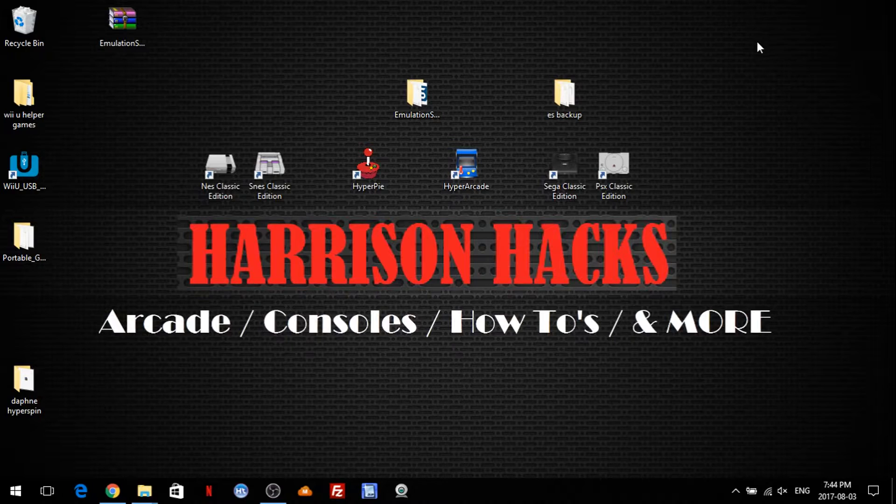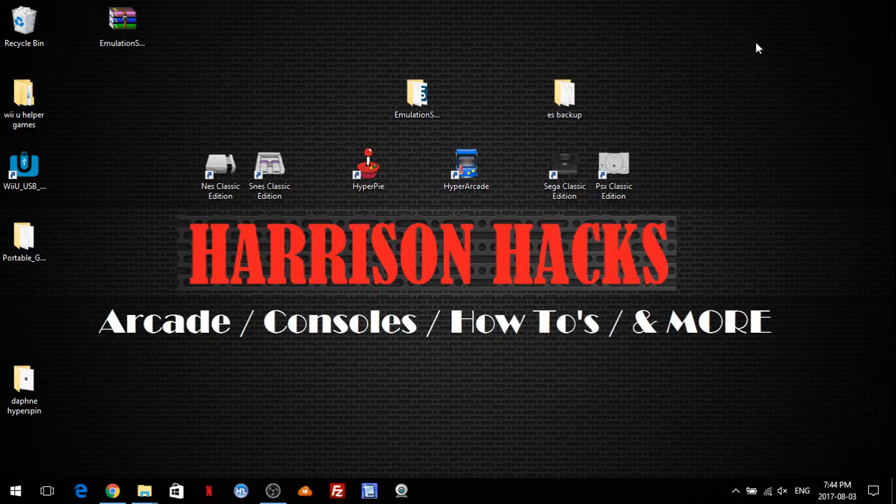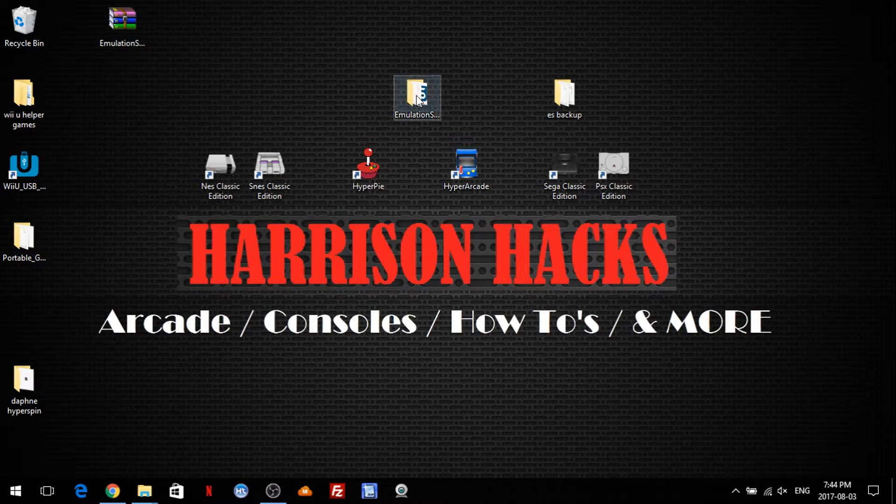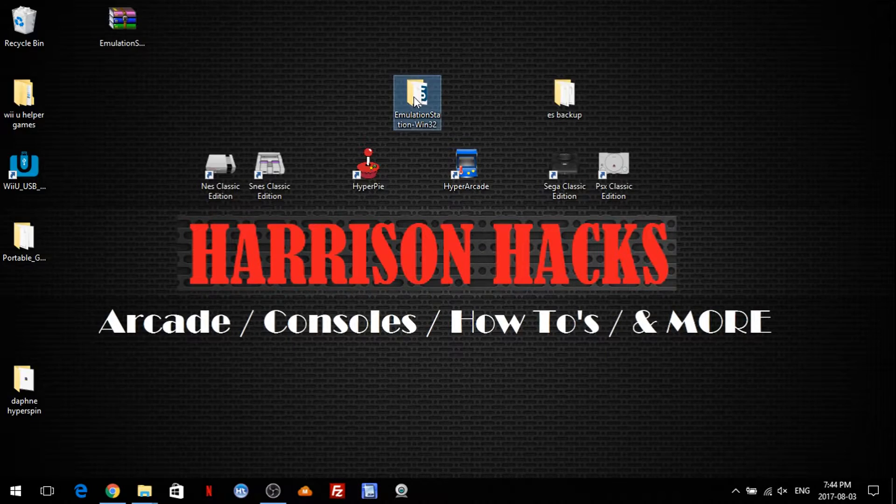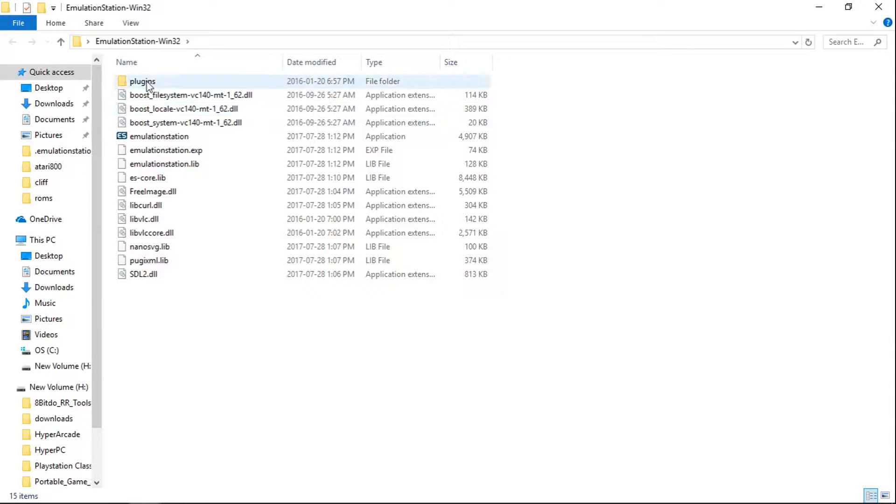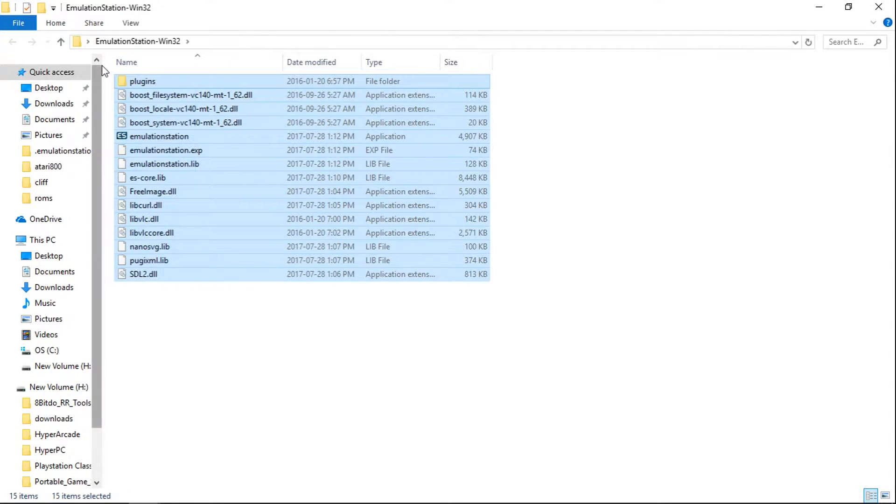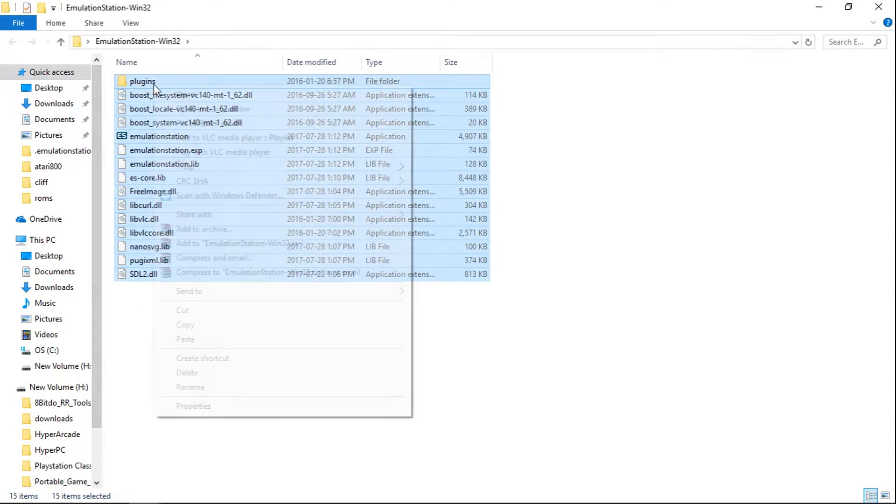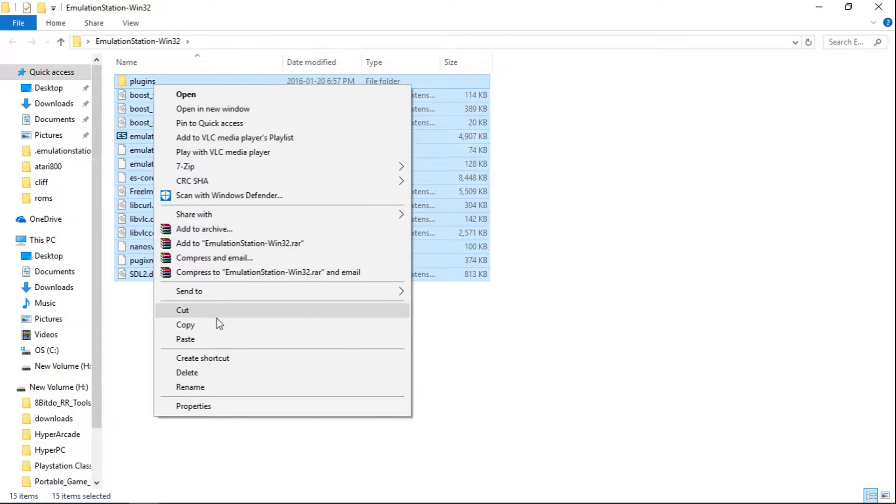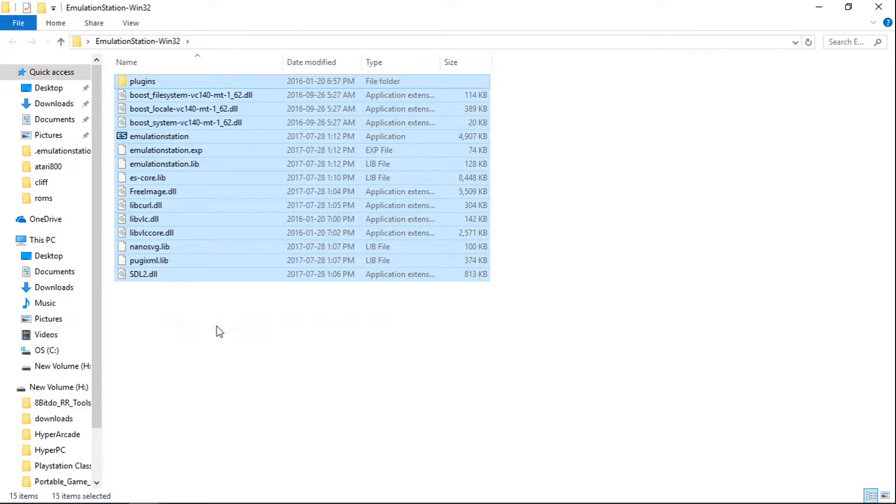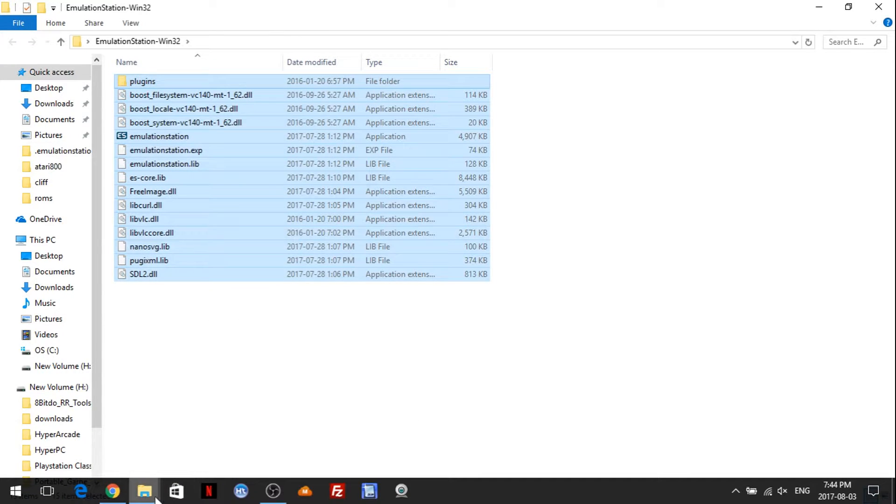Now once you back it up, or if you choose not to, that's totally up to you. Go into the folder we extracted, and just take all of this here. Copy, or you can cut.